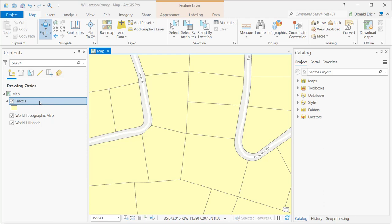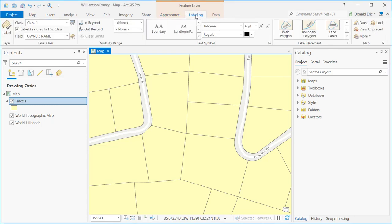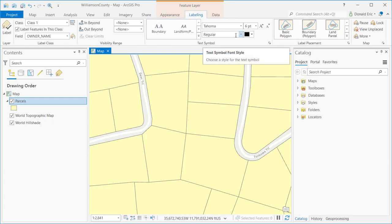As soon as you select the parcels layer, the feature layer context menu becomes enabled, and that includes the appearance tab, labeling tab, and data tab. If I click on the labeling tab, that will bring me to the ribbon that includes buttons and tools for defining various aspects of my labeling.